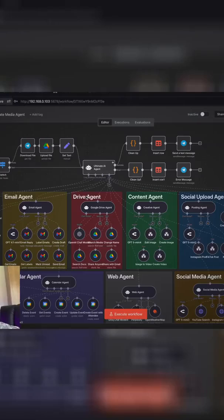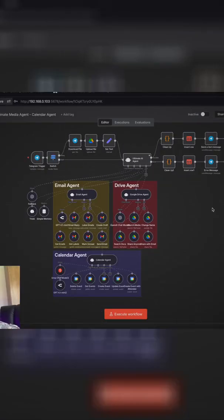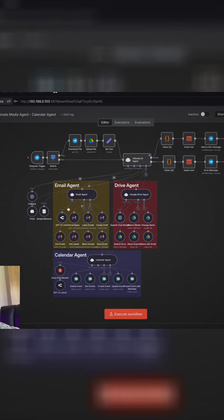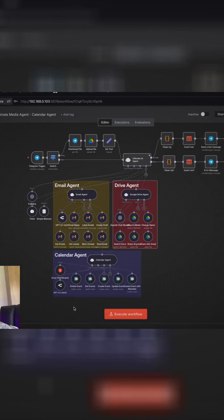This agent does everything. In the past few lectures we dealt with the orchestrating agent that works via Telegram. We've built an email agent as well as our Google Drive agent.